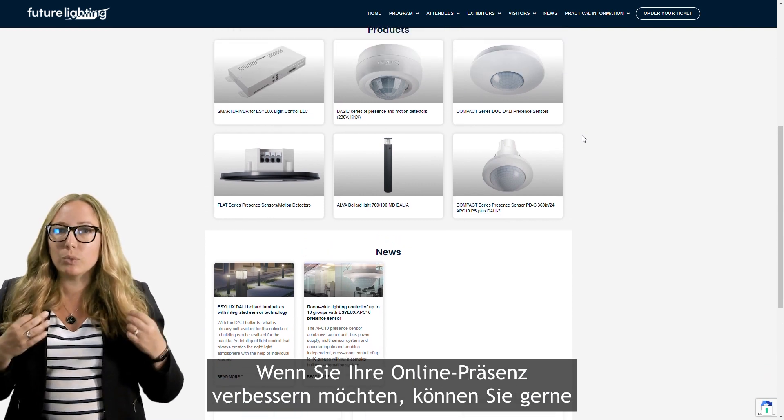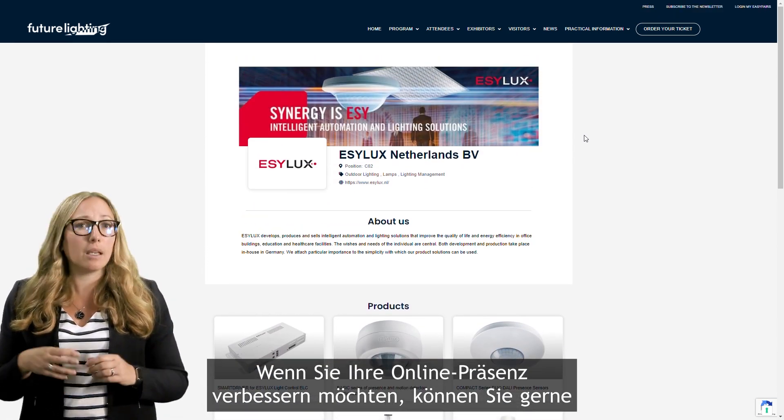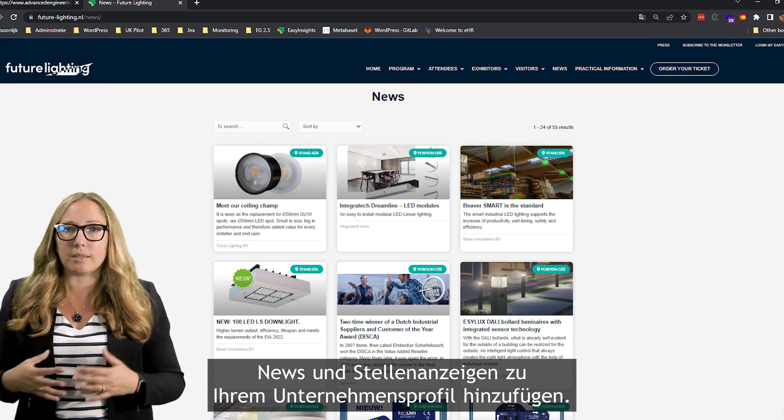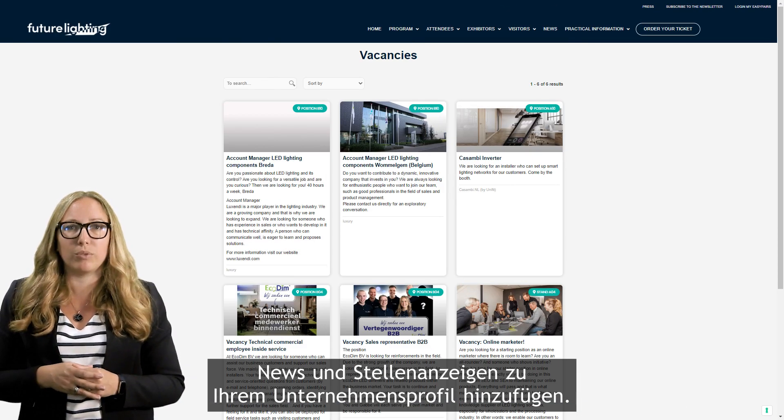So if you want to increase your online presence, feel free to add news items and job ads to your company profile.